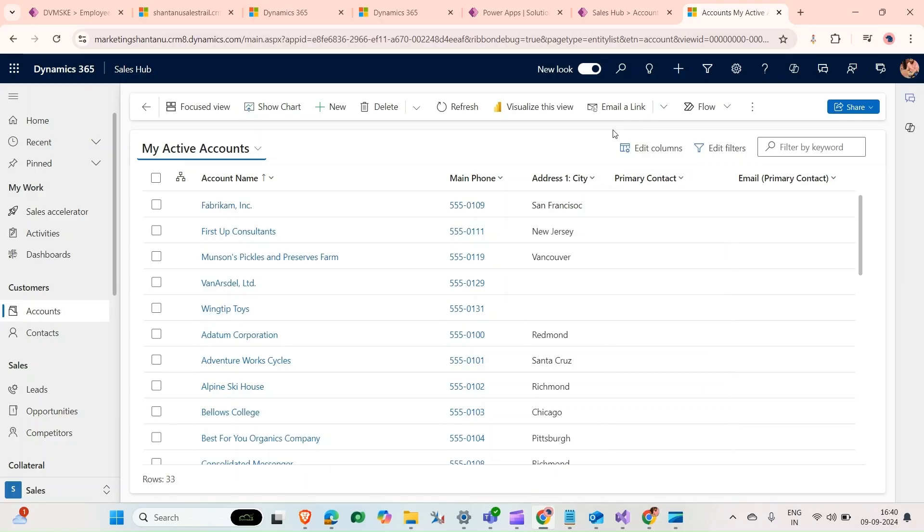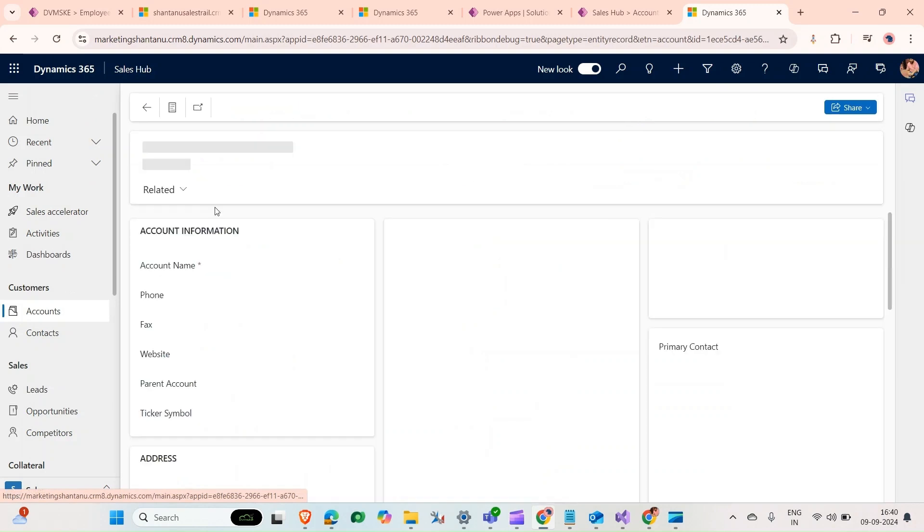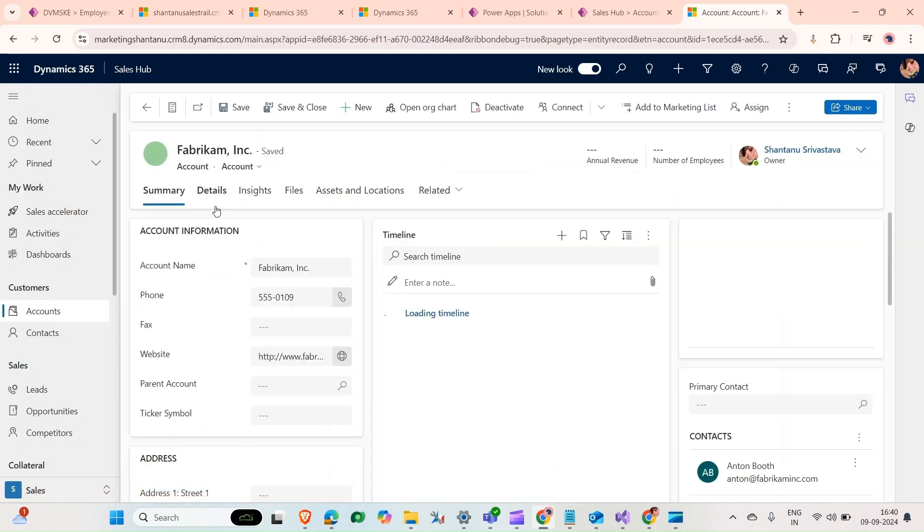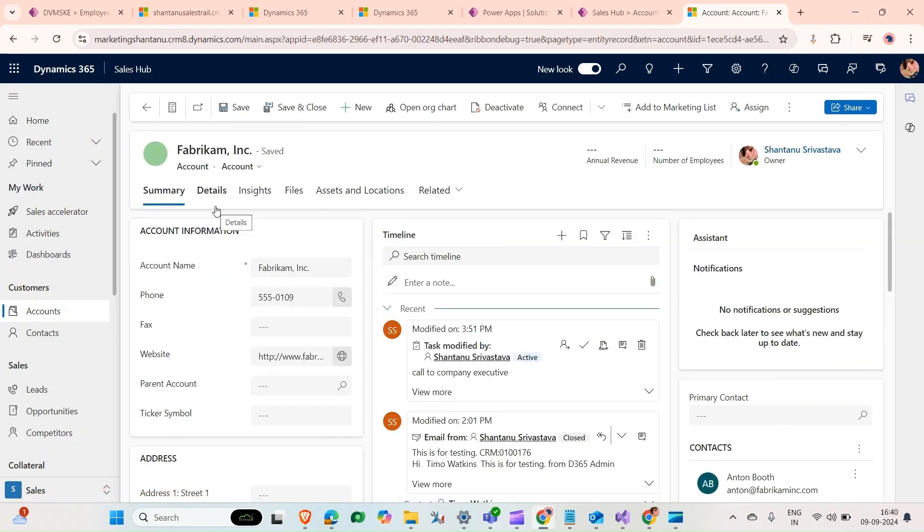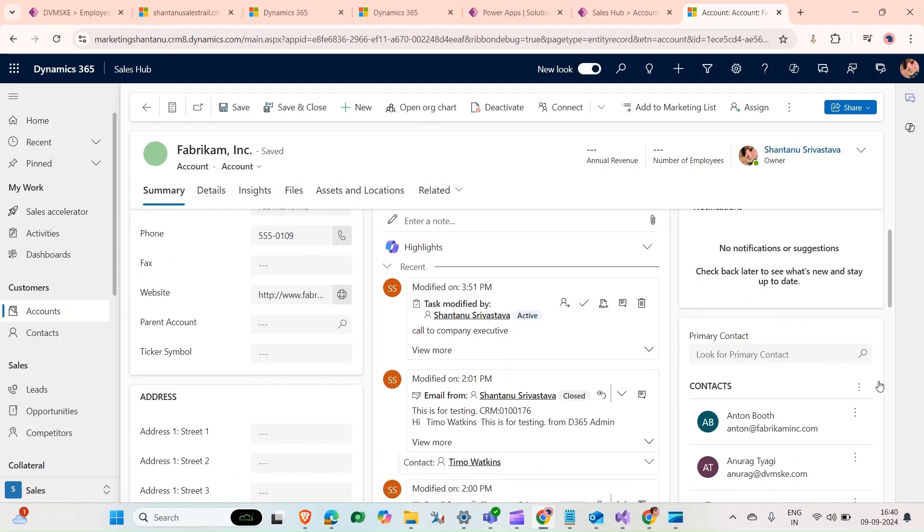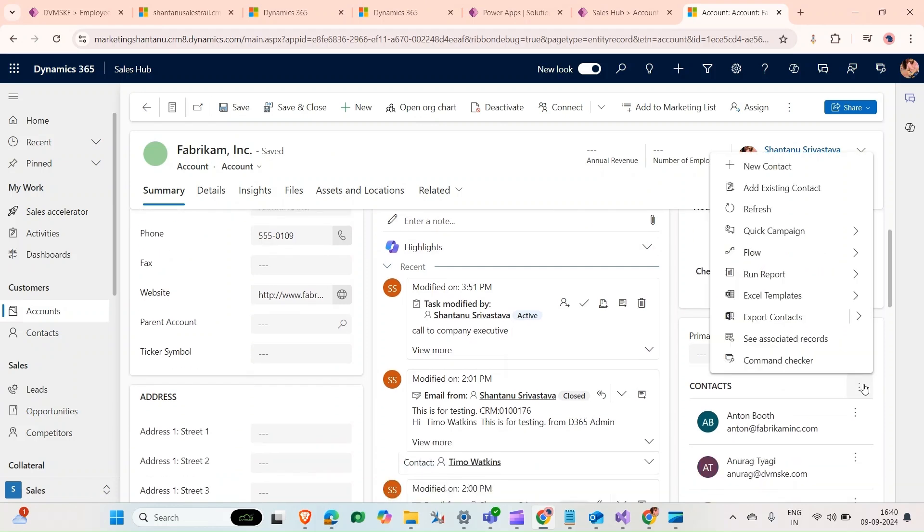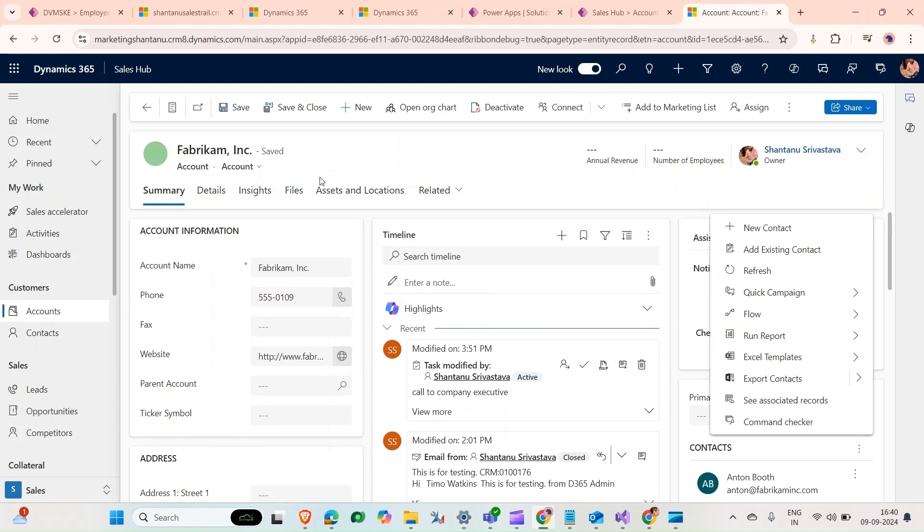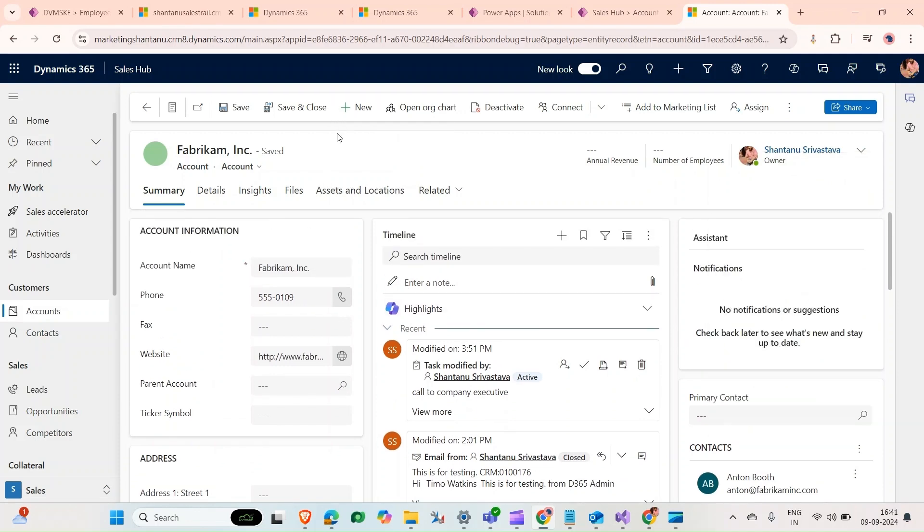Hello and welcome to our channel. Today what we're going to do is a use case scenario. When we come to our account record, we can add new contracts from here which are associated with this record, or create new accounts. What we need in our case is to create a button here which would create a new lead for this particular account.